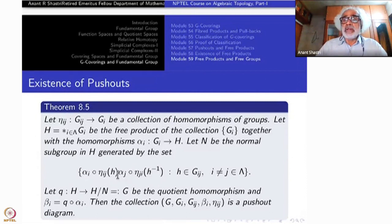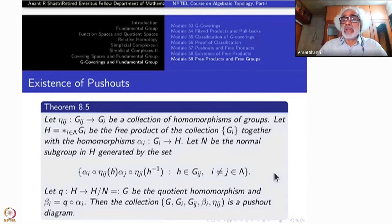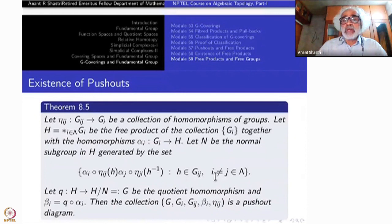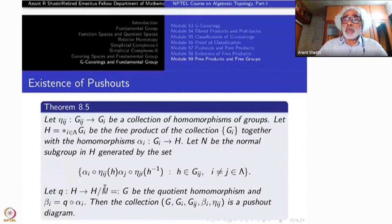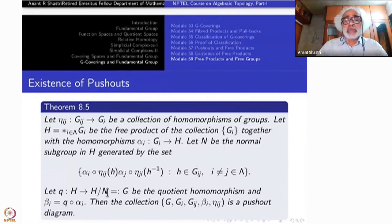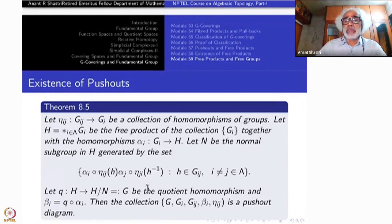I would like to cancel out these elements, so I take the normal subgroup generated by them — that is my N, for various i not equal to j. Select all of them; h varies over G_ij and i and j are different. Take all such pairs in lambda, take the normal subgroup generated by that — not just a subgroup. Go modulo that, call that G. So H by N is G, and q is the quotient map, the quotient homomorphism.